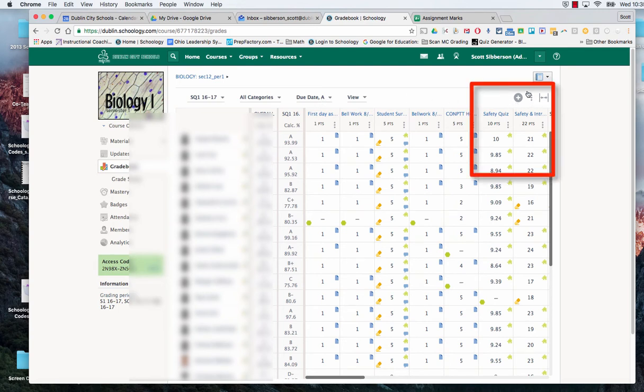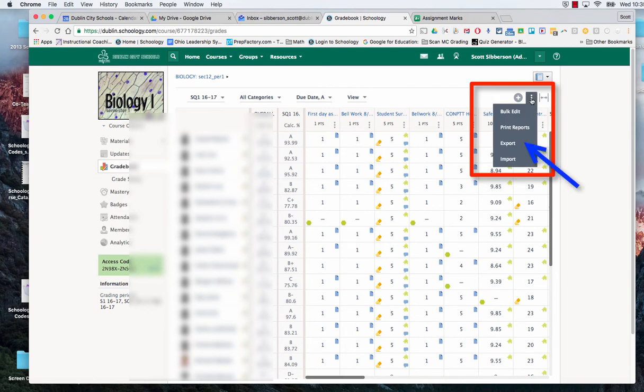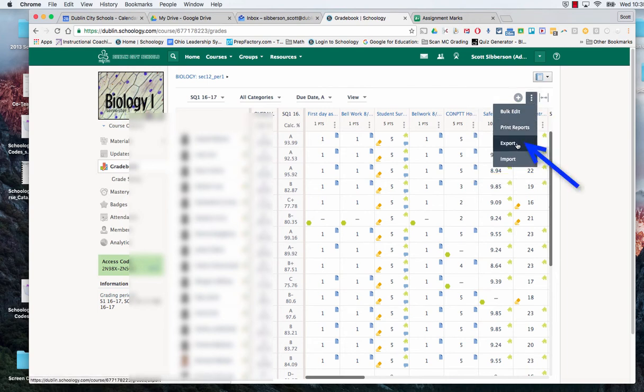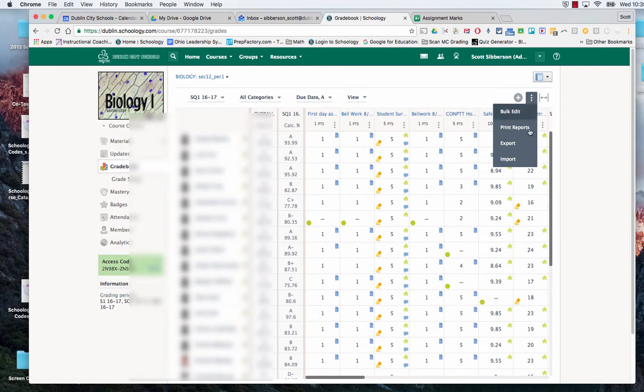And then over on the side there's three little dots up at the top. And when I click on those it gives me the ability to export my grade book. So I'm going to go to the three dots to export.